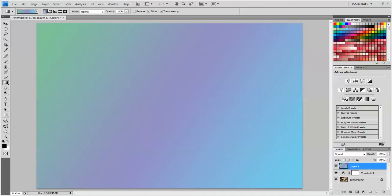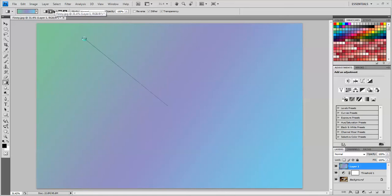I can also change the type of gradient. So if I choose the second button over here up at the top menu, this is a radial gradient. So I'll click in the middle and drag to the side and now I have a circular gradient.